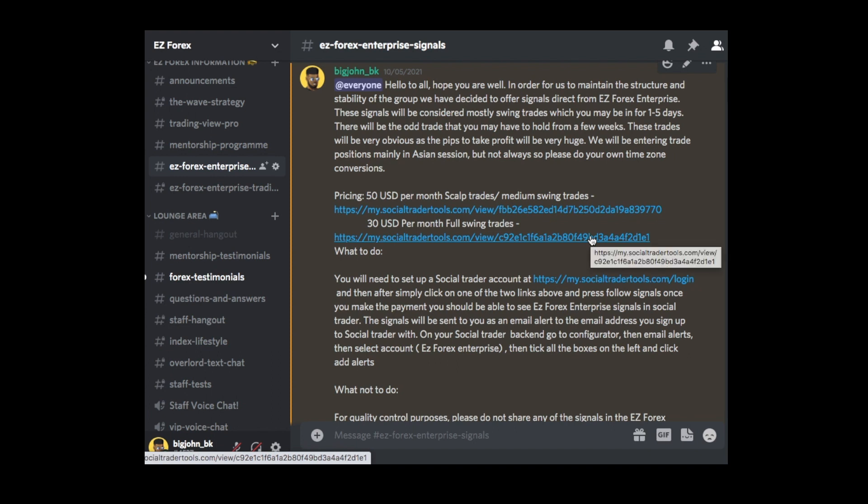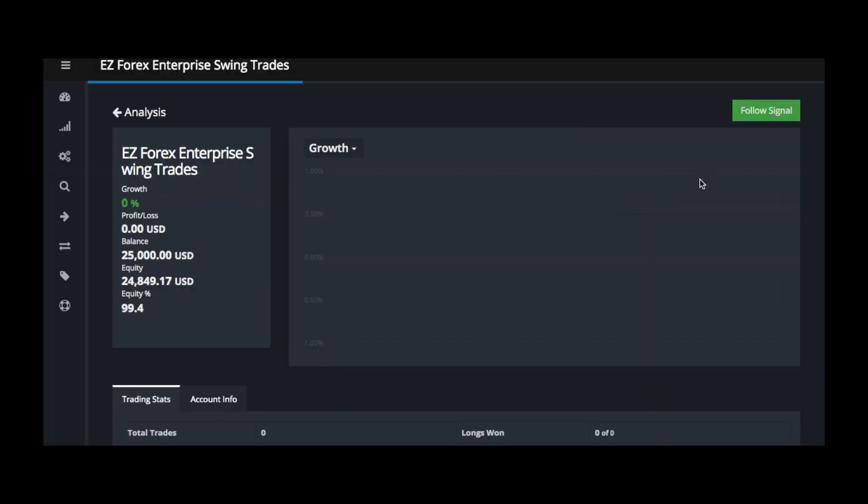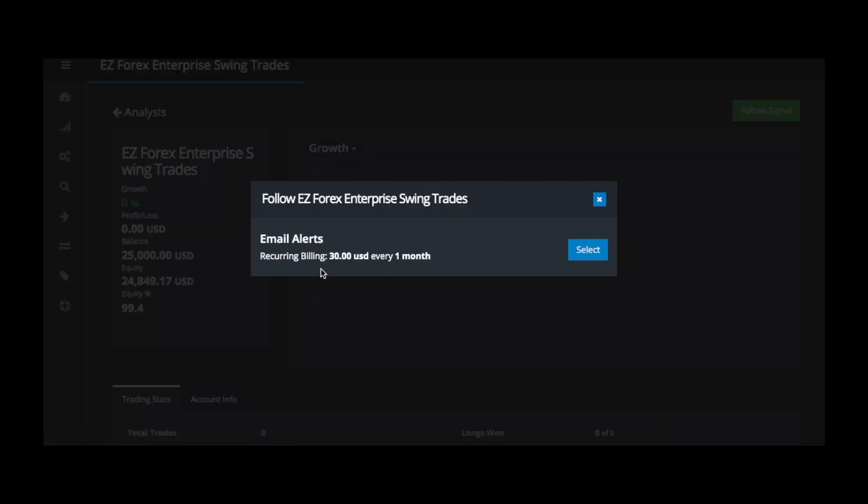So no matter if I do decide to increase the pricing of this as it goes up in future, what will happen is that the swing trade service will always be cheaper than the actual scalping medium swing trade service because it takes a lot longer for a trade to form. Once you click on this here, you'll go over to another page, and when you're on this page here, you can see this is a fresh account. There is a trade running on it at the moment, but it's a fresh account, and you just go to follow signals, and it'll tell you the same. But this time, it's 30 USD a month, as you can see. And, of course, you go to select and do the rest of the following options.